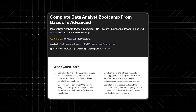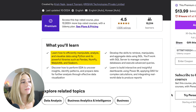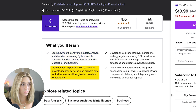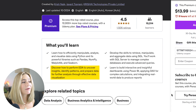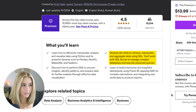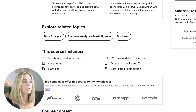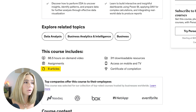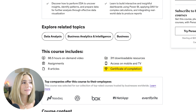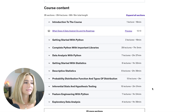Number two is the Complete Data Analyst Bootcamp from Basics to Advanced. This course has a 4.5 rating and over 10,000 learners. You'll learn how to efficiently manipulate, analyze, and visualize data using Python and its powerful libraries such as Pandas and Seaborn. You'll also perform EDA to uncover insights, identify patterns, and prepare data for further analysis. You'll develop skills to retrieve and manipulate data using SQL, work with SQL Server to manage complex databases, and build interactive dashboards. The course includes over 65 hours of on-demand video, assignments, articles, downloadable resources, and a certification of completion, split into 35 sections covering Python, data analysis, hypothesis testing, and more.